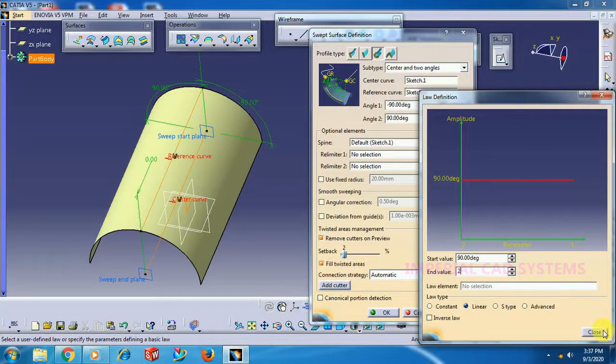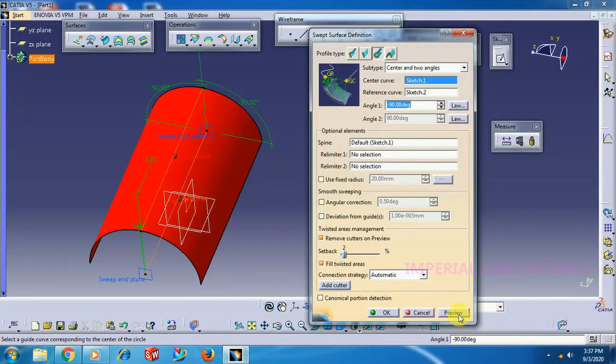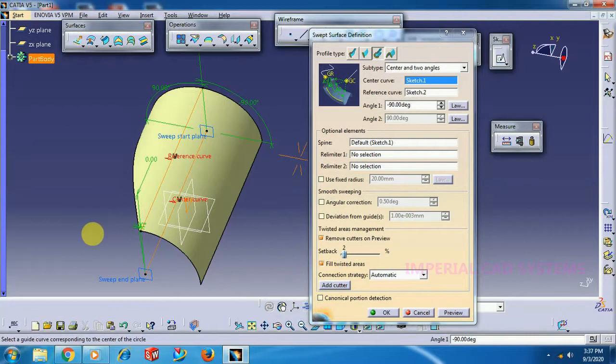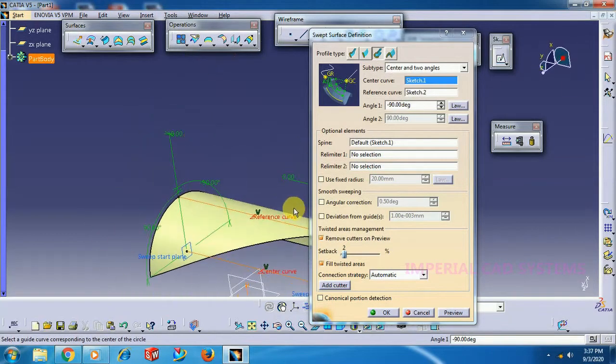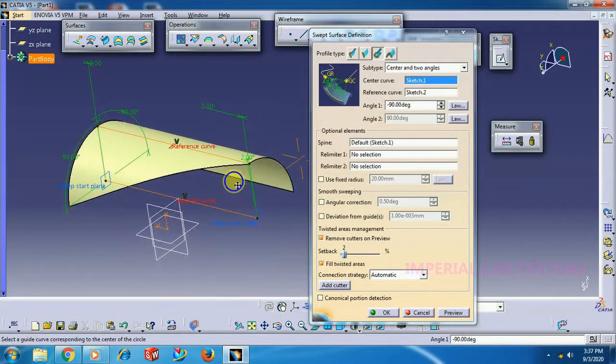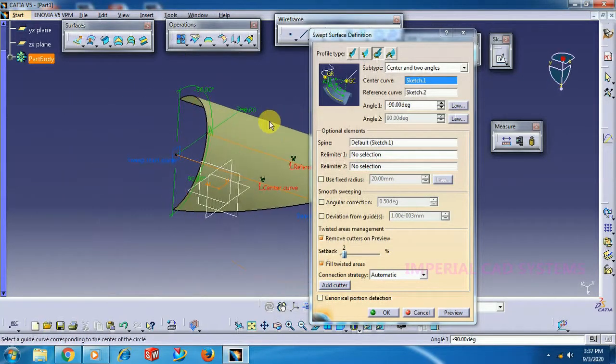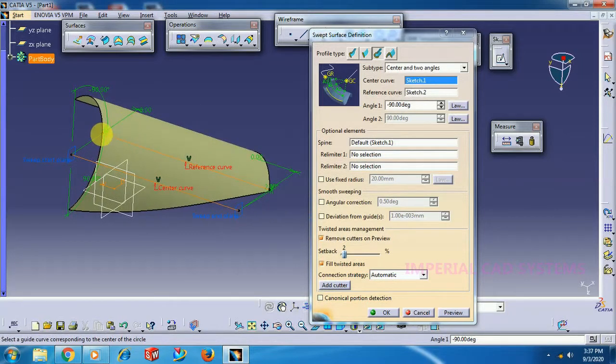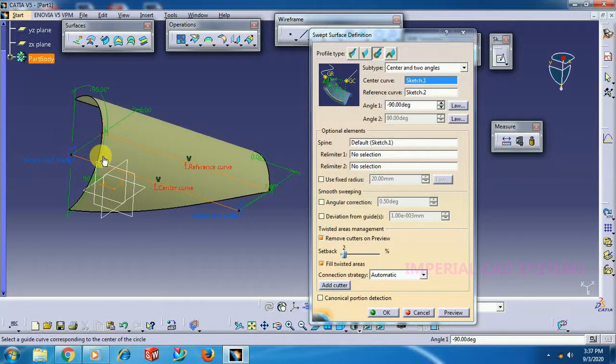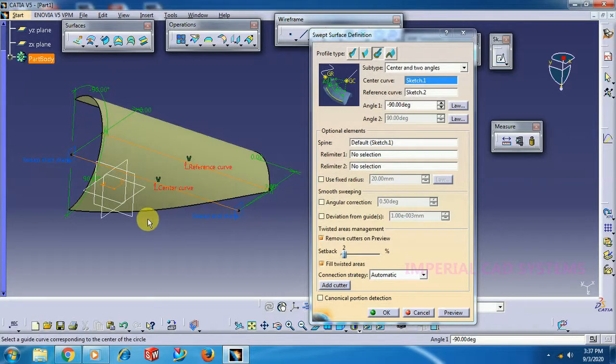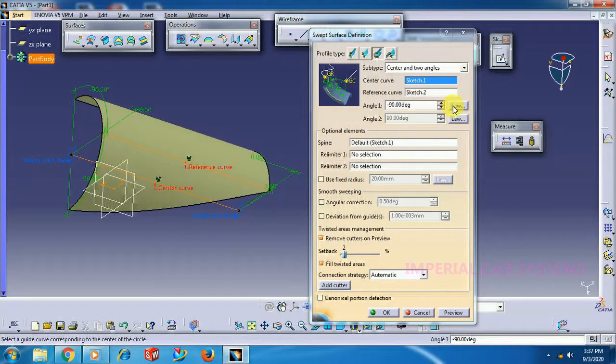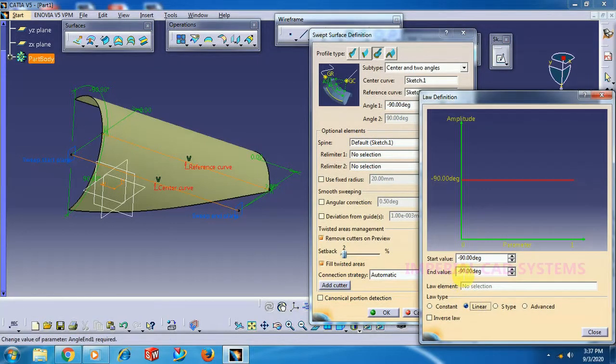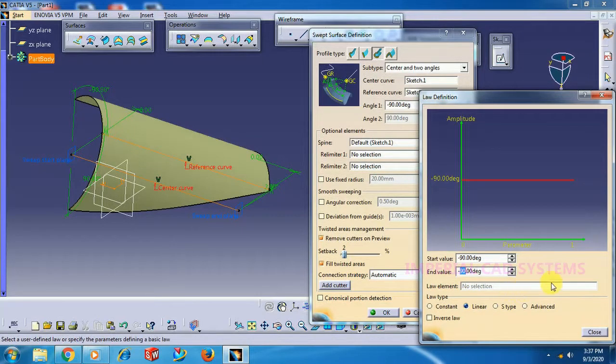Preview. See here. This is the start and this is the end. From start it takes 90 degrees, but at the end it stops at 2 degrees, so you get this shape. In the same way, I go to Law in Angle 1, select Linear. Here for end value, 2 degrees.